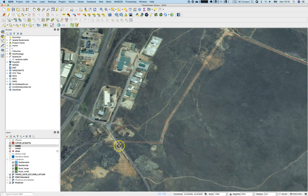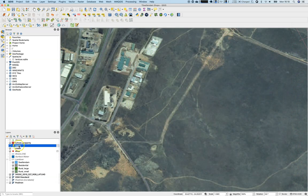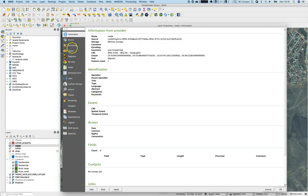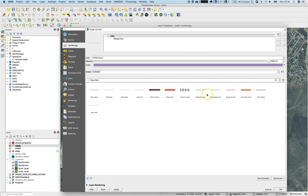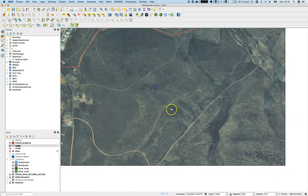Snapping is really important if you want to create a good model. This line is done. Notice I wasn't asked for a name or type — no attribute dialogue appeared. I'll just increase the symbology size a little bit to make the line easier to see. It goes from A to B.